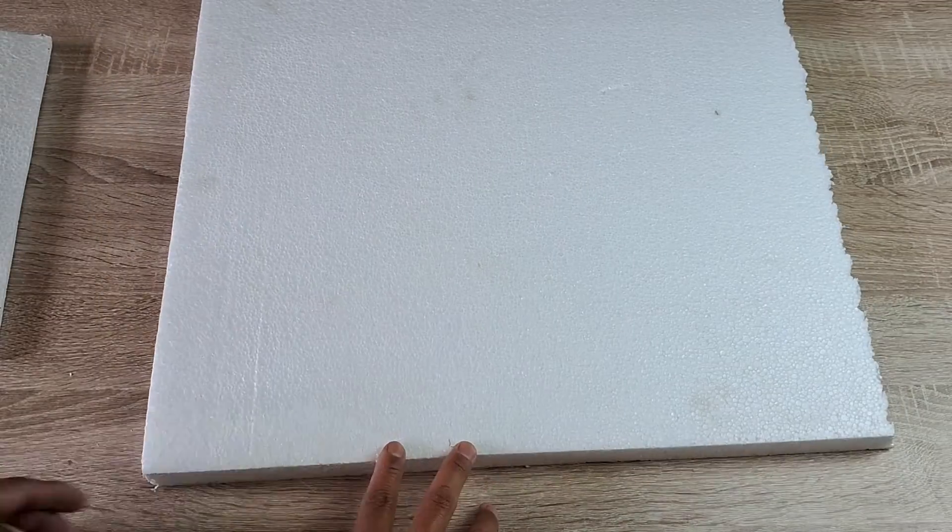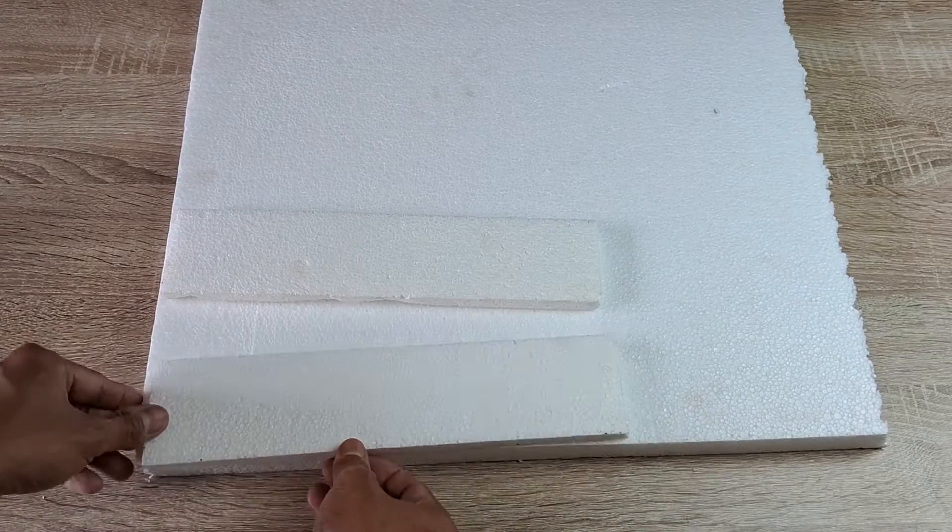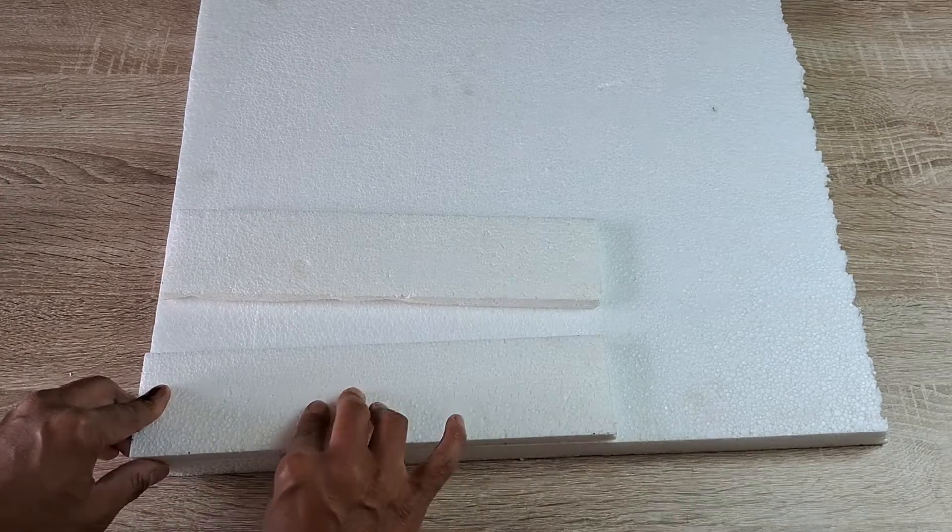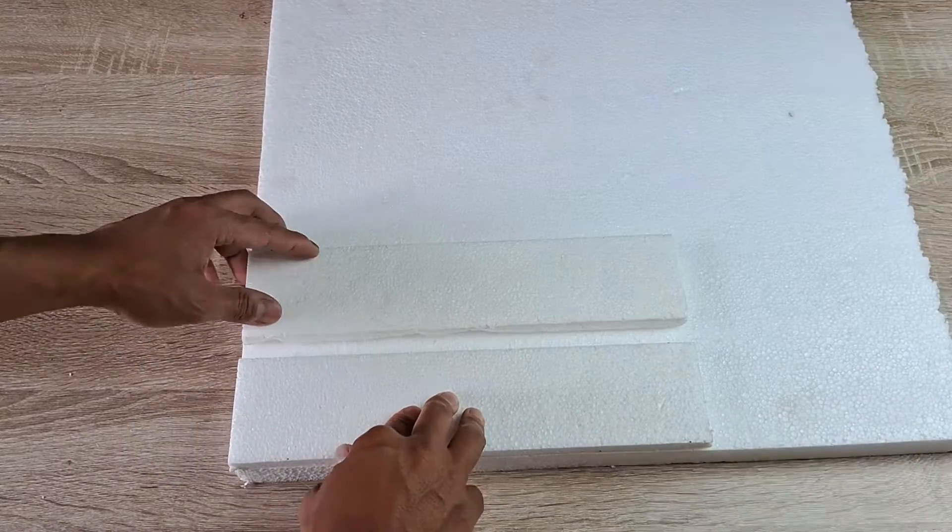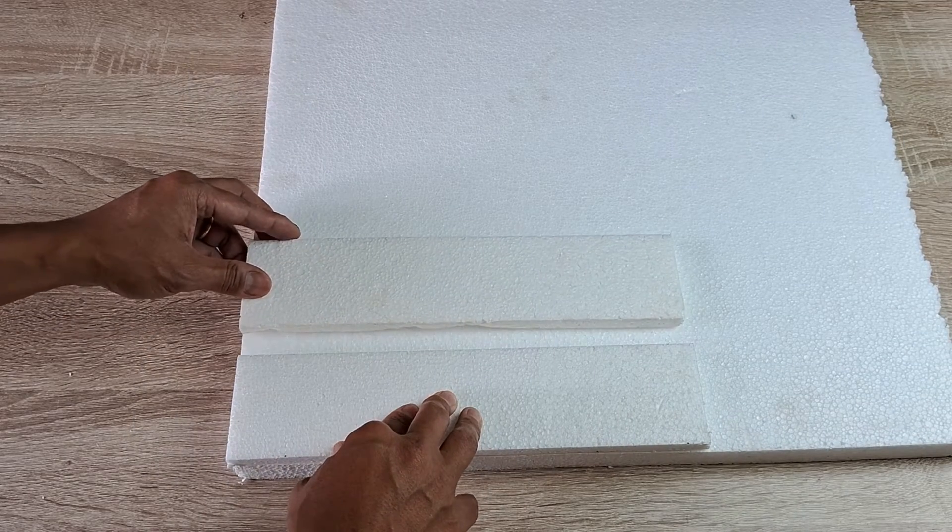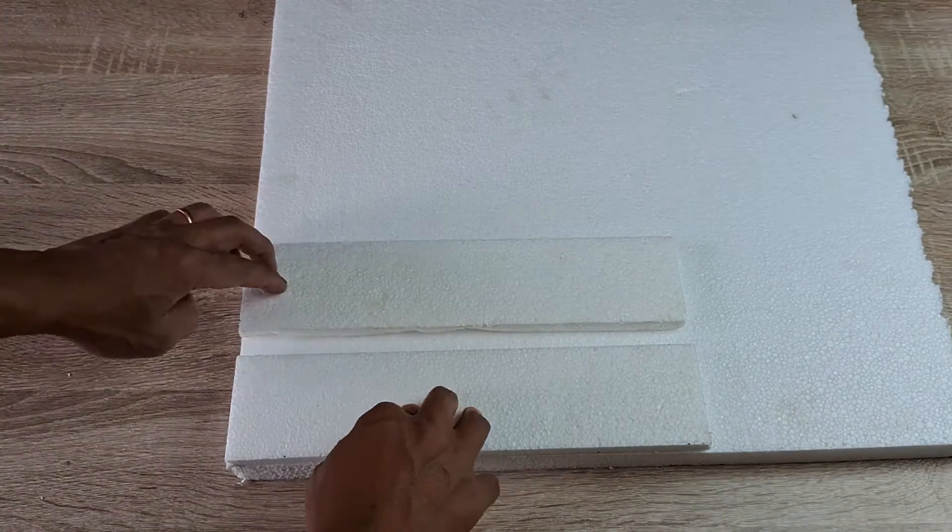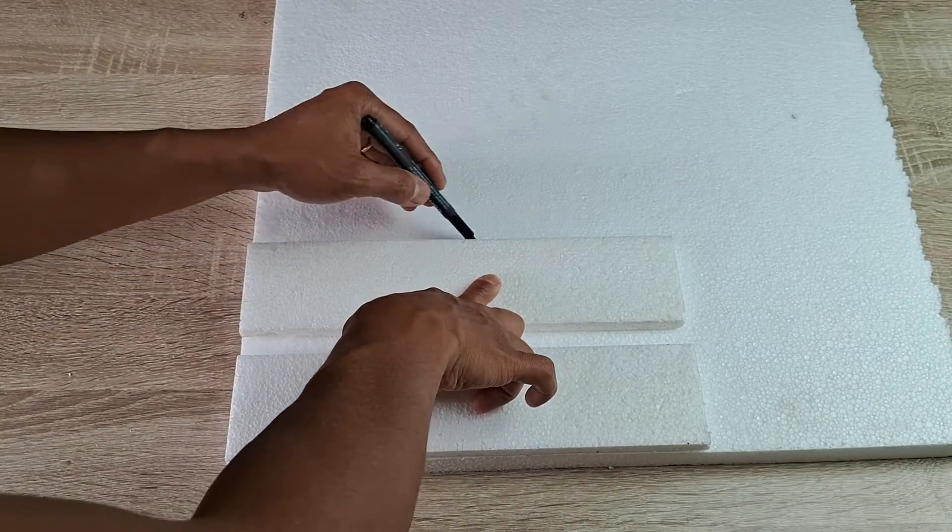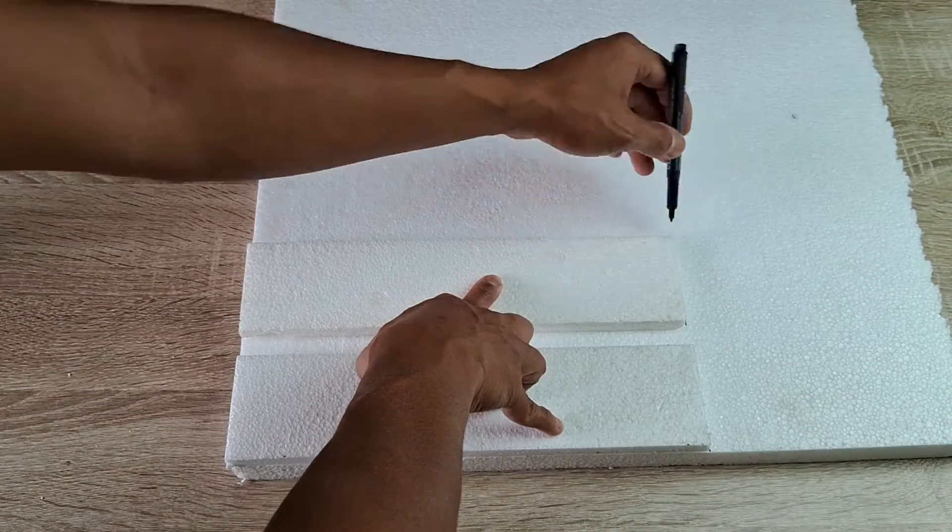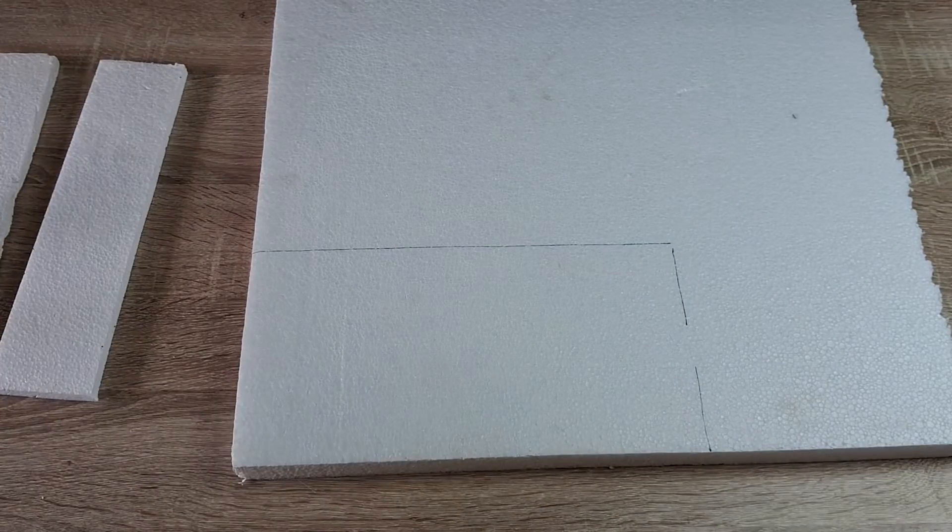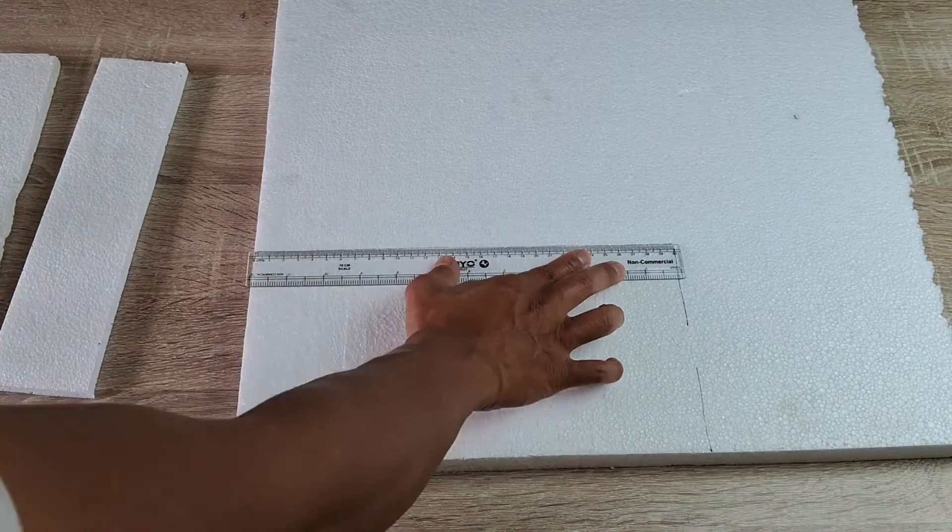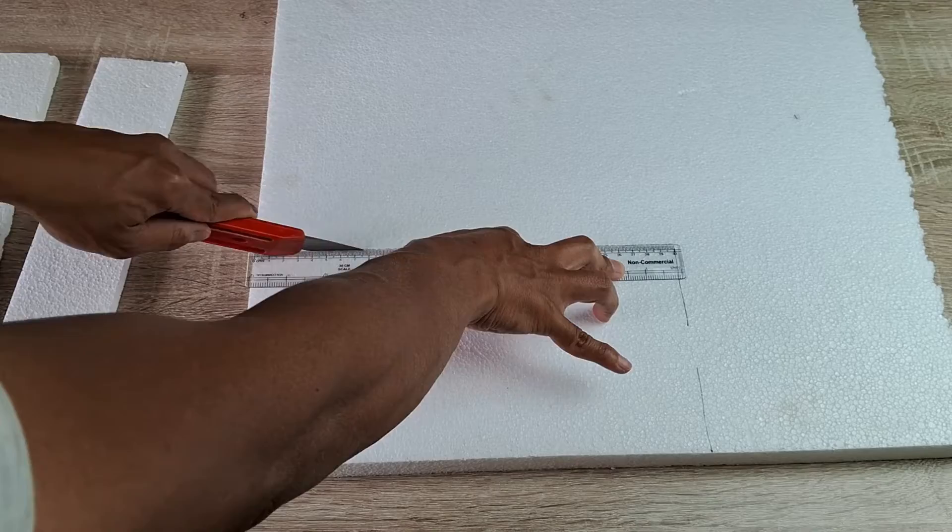Now, take another sheet of thermocol that is about one to two inches thick. Lay the two previously cut sheets side by side on top of this thick sheet like so. Make sure to leave a longitudinal space in between the sheets. Make necessary markings and then cut the thick thermocol sheet to the required size. This cutout sheet will be the base of the spreading board.